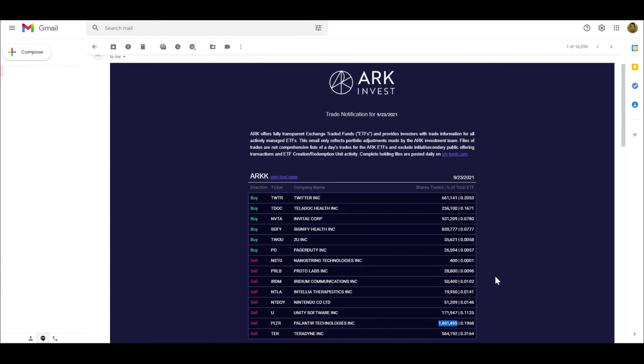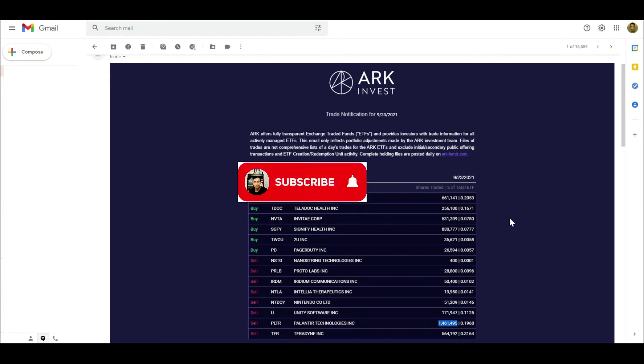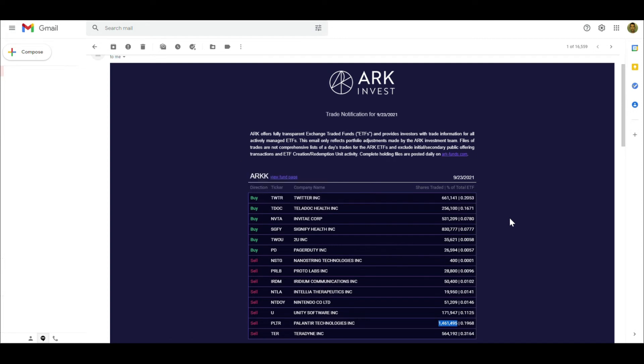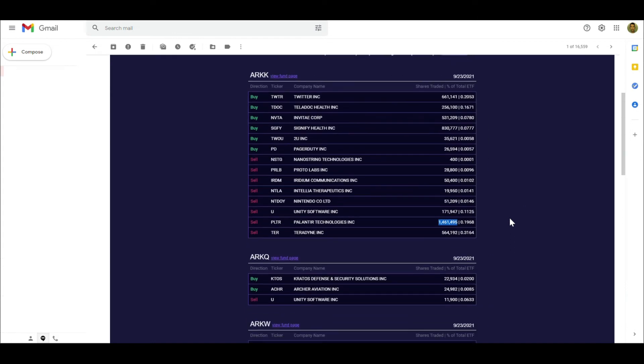Two things: number one, they do tend to sell like every now and then. They even sell Tesla and stuff. They sell for obviously two reasons - one would be profit taking, or two would be for restructuring their ETFs. At certain points, if they want to buy more other stocks or whatever, they have to sell some here and there. You could take that into account. I don't think this is something to be worried about that they sold almost two million shares.